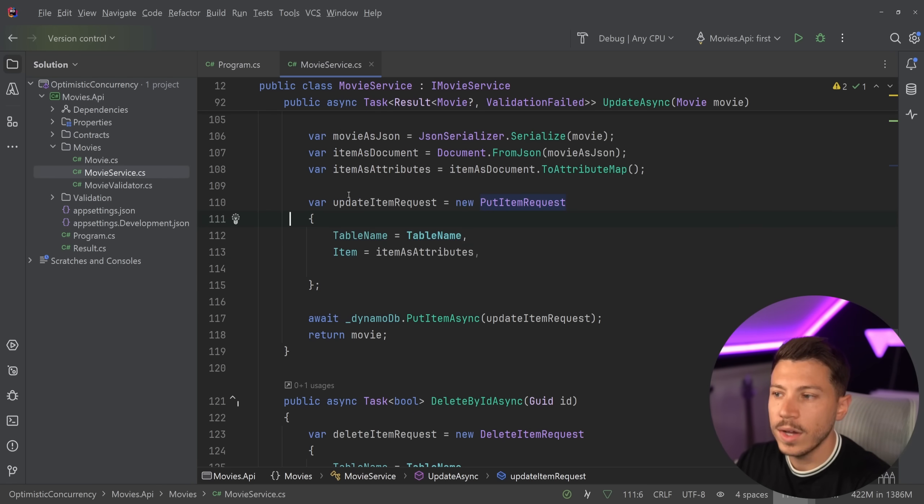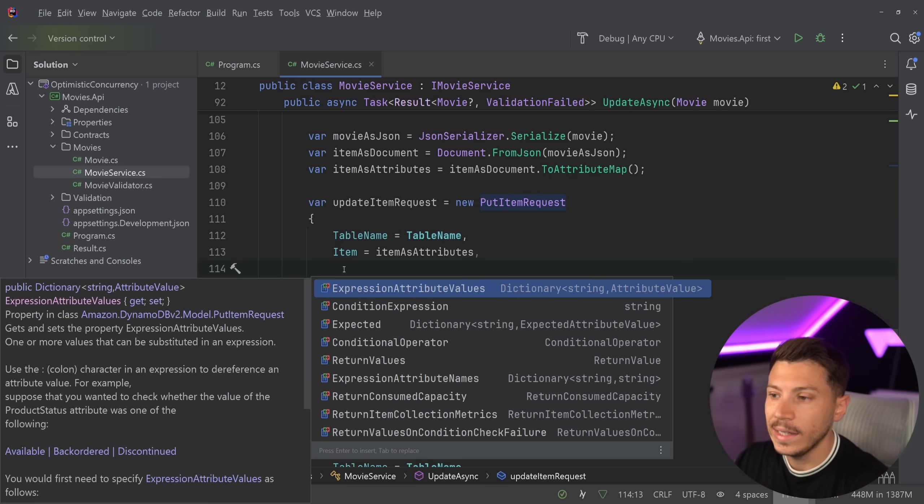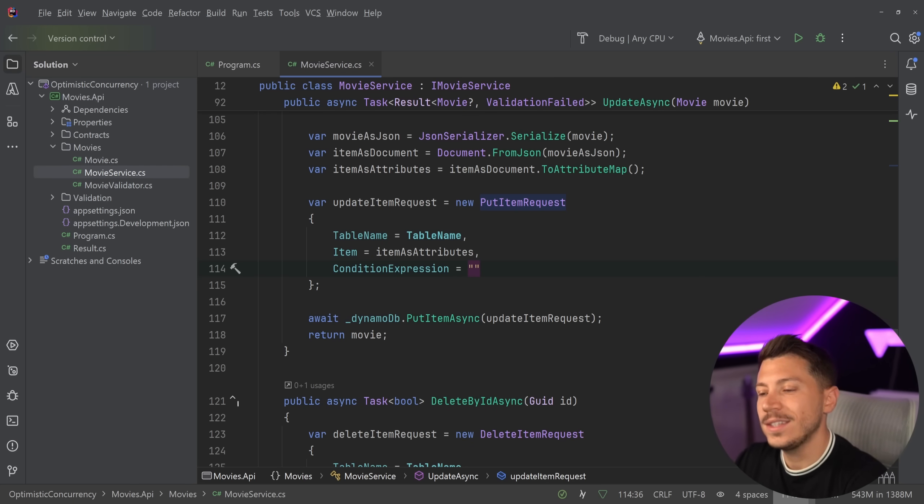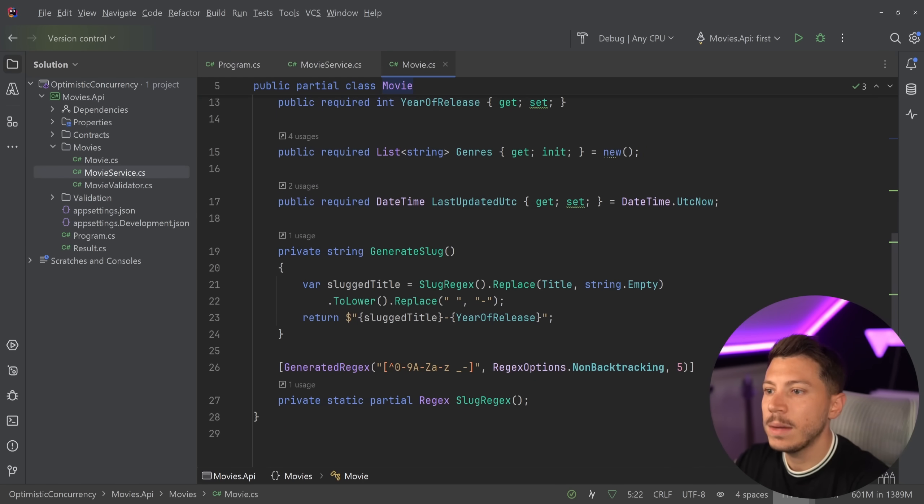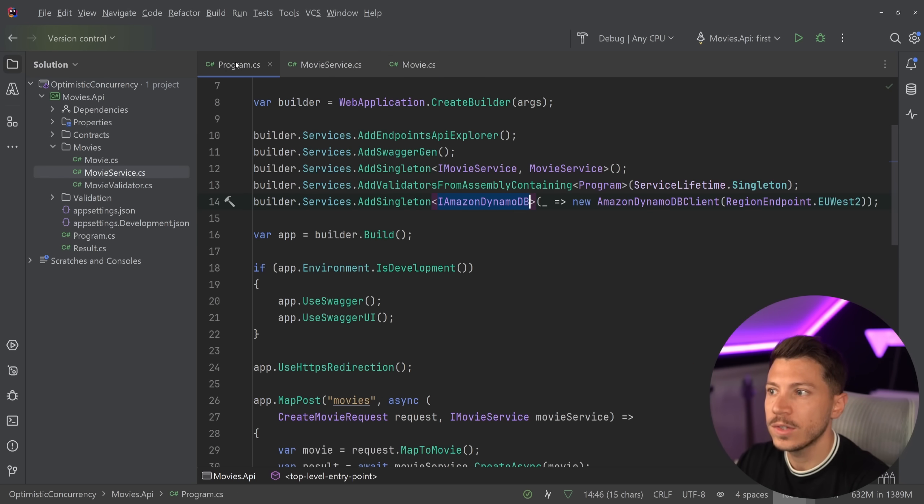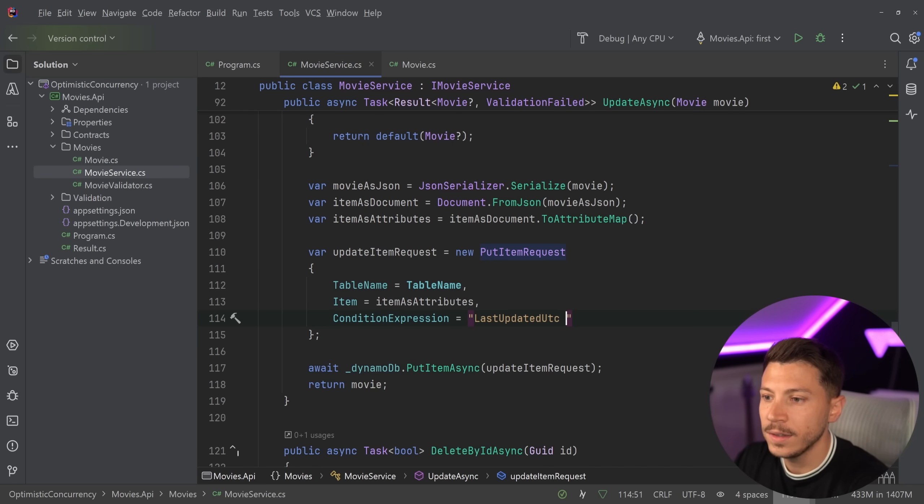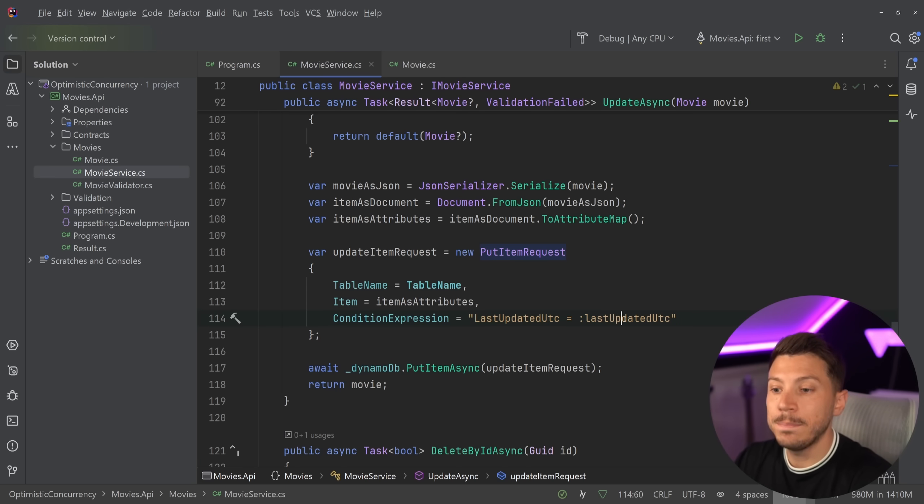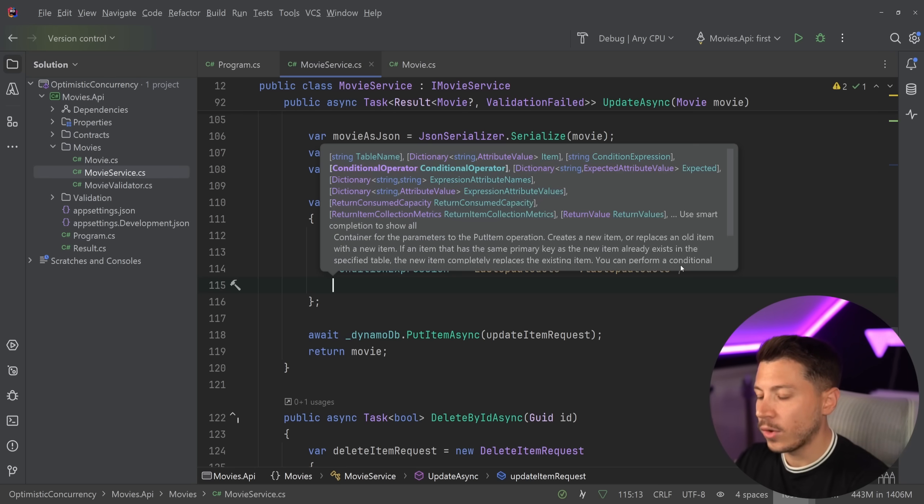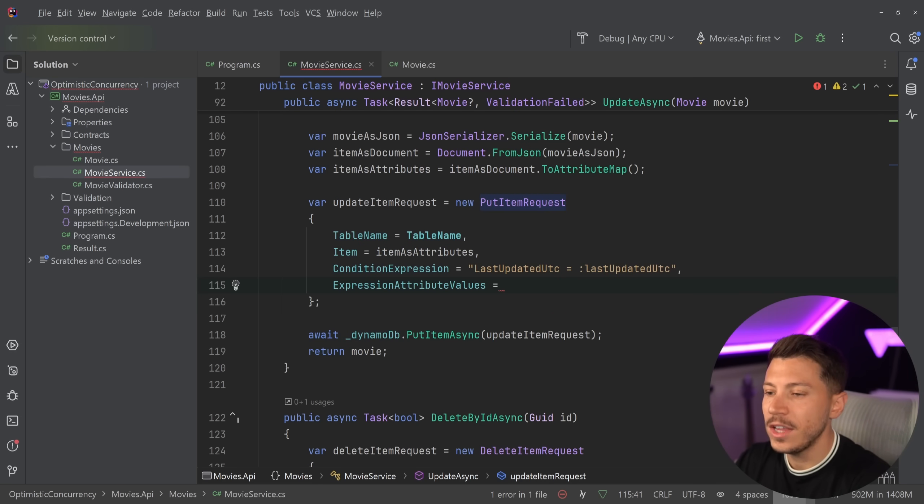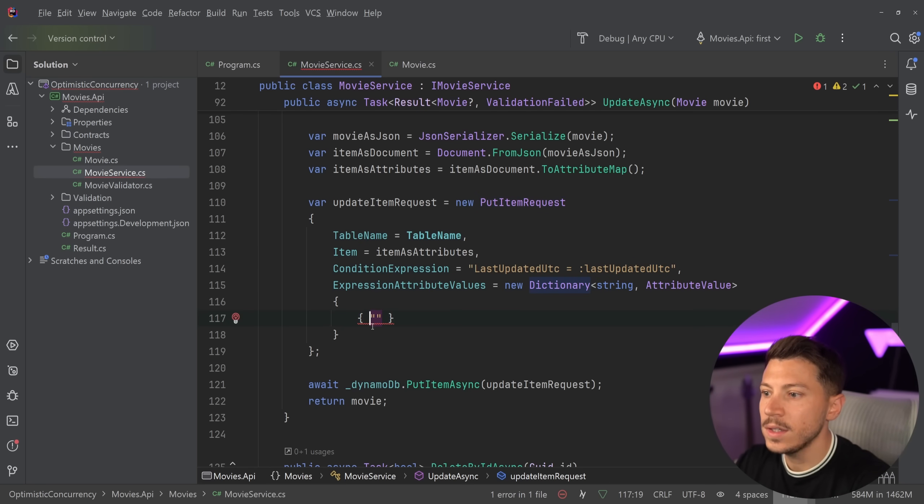We go into the update item request and this exists on create and delete as well, and we can have a condition expression which is just a string. Now the syntax can be a bit weird in DynamoDB but the way it works is I'll go to the movie. I'm going to find the name of the parameter I want to compare. So it's the last updated UTC which is saved as a string and it is a sortable string because it's the ISO to string. And I can say that the last updated UTC must be the same as the last updated UTC parameter.